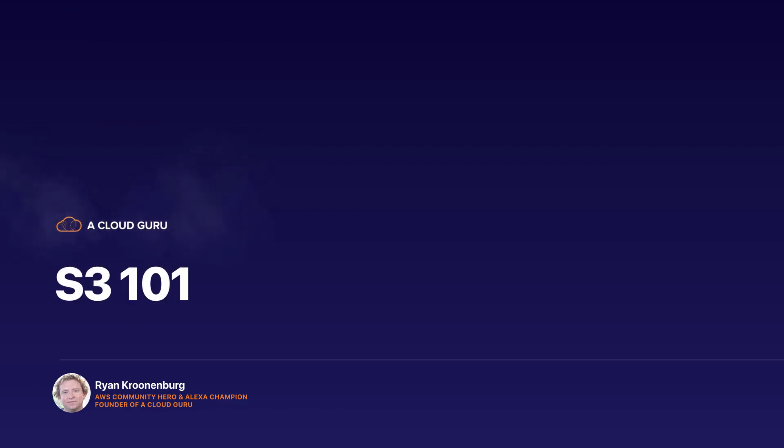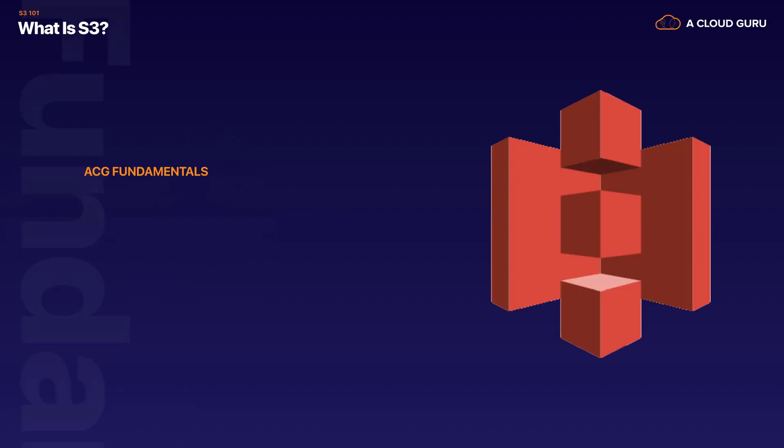Hello Cloud Gurus and welcome to this lecture. This lecture is on S3 and as I mentioned in the last lecture, S3 is one of the oldest AWS services and it makes up an awful lot of the Certified Solutions Architect Associate exam.